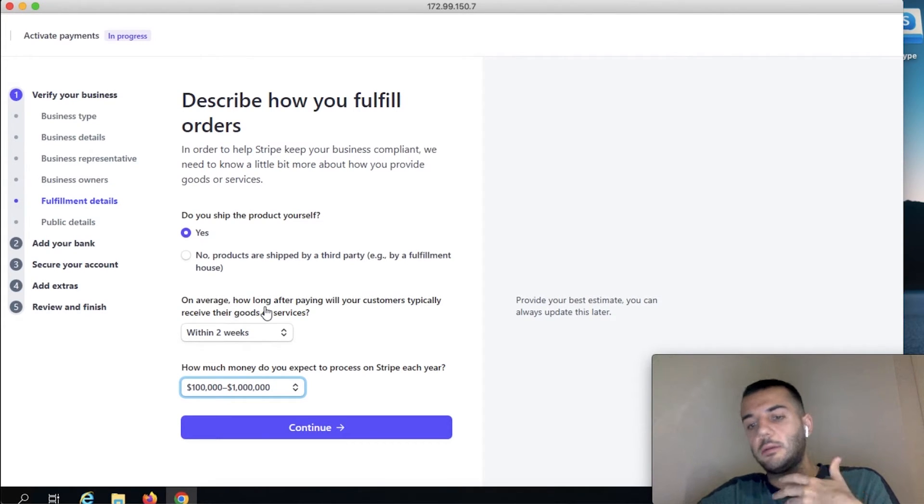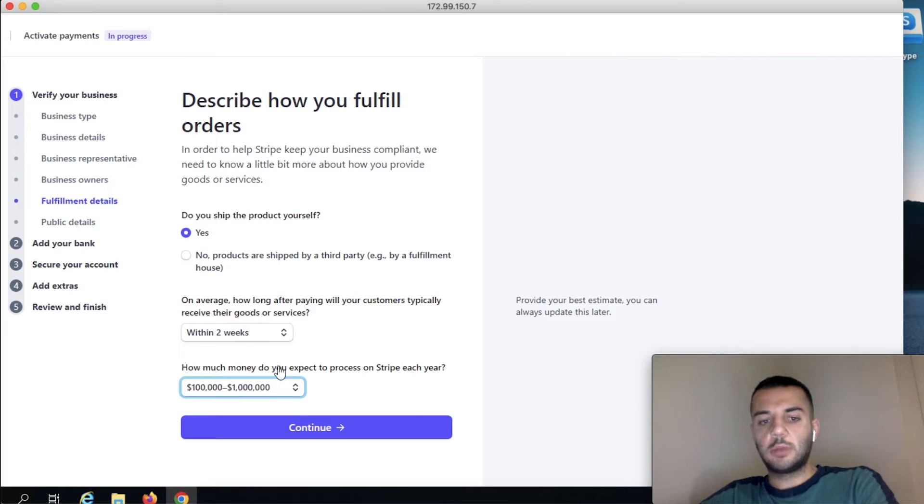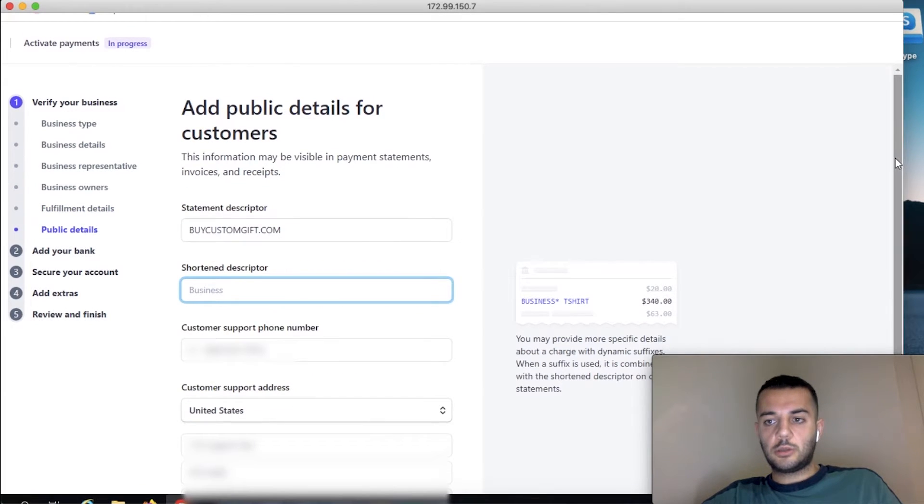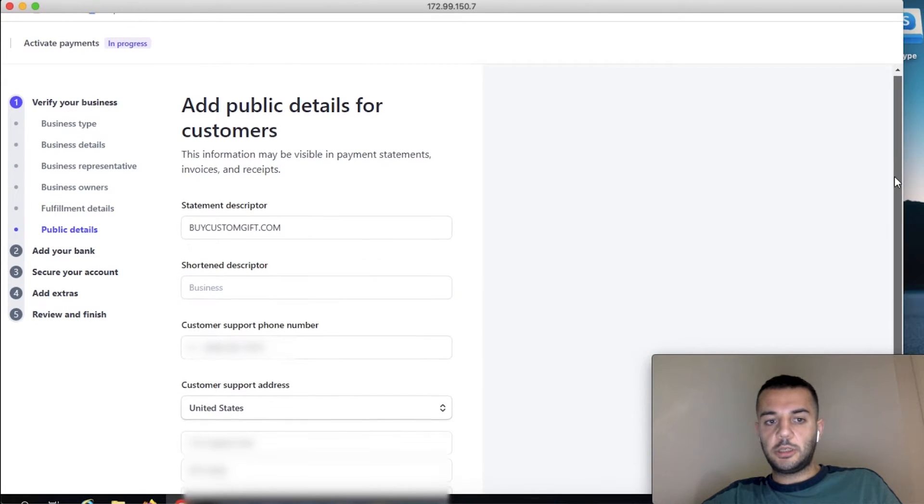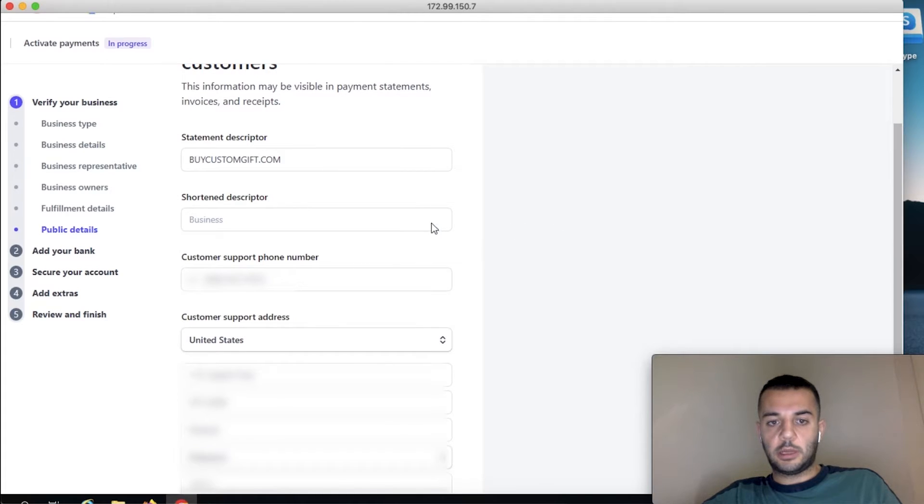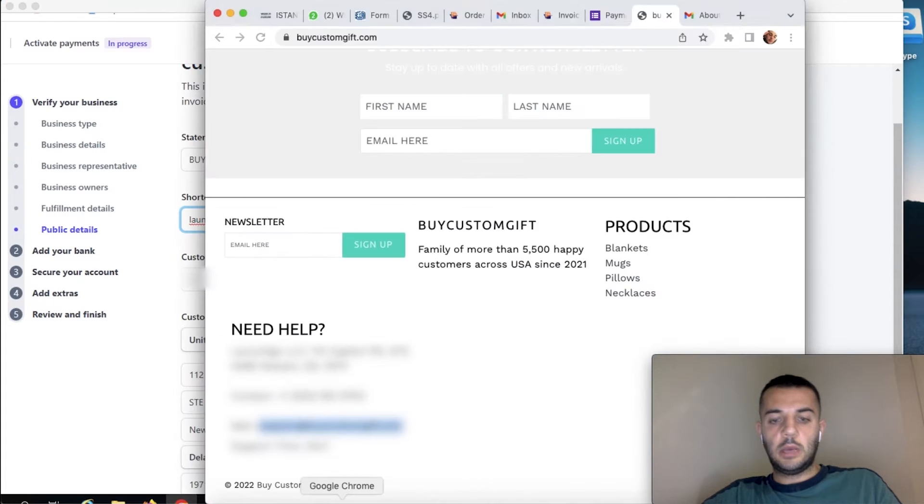But if you have any potential or any traction, the higher you pick is always better. So these are the information that we're going to be putting for the clients here.